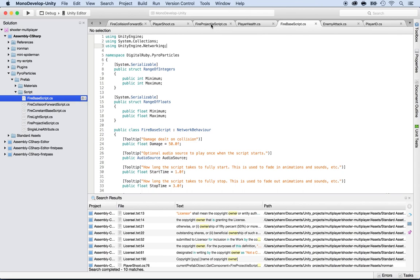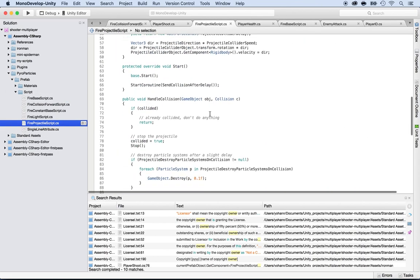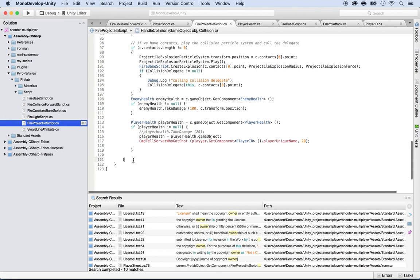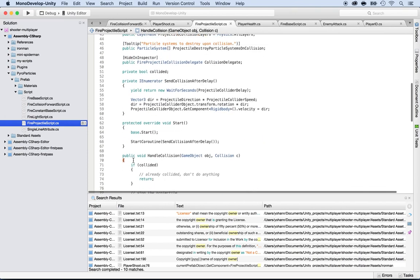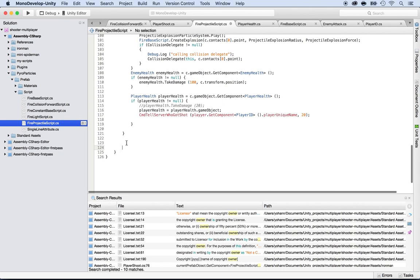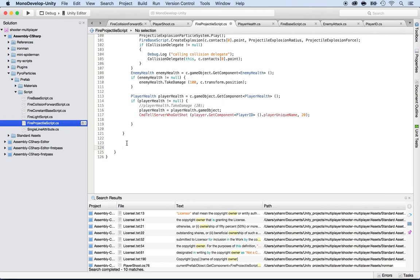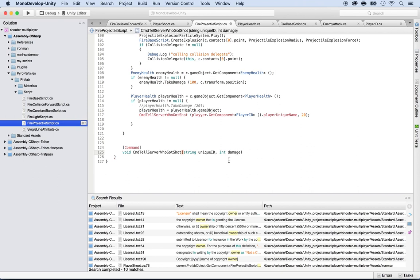Now go back to the fire projectile script and create the command. Add the [Command] attribute, then declare: void CmdTellServerWhoGotShot with parameters — a string uniqueID and an int for the number of damage done, which would be 20 in this case. We can change this anytime; later we'll create a variable for it through Unity.